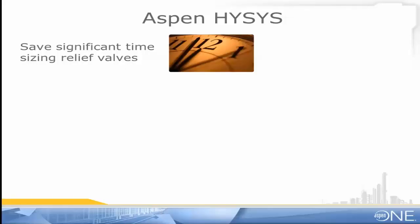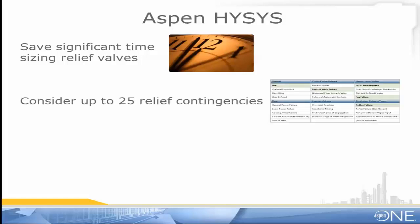Using Aspen Hysis has significantly reduced the time it takes for me to size pressure relief valves. I can consider many relief scenarios at once which ultimately leads to inherently safer design in my plant.